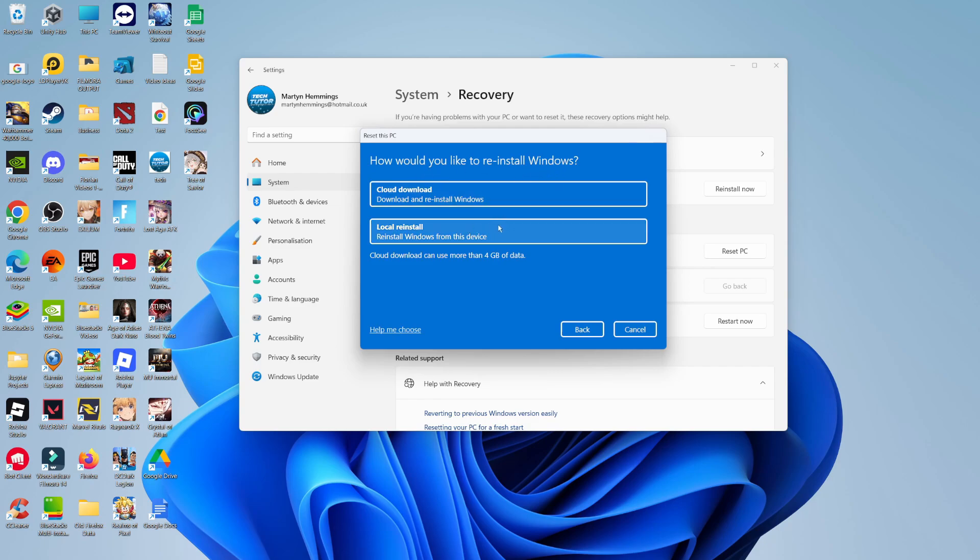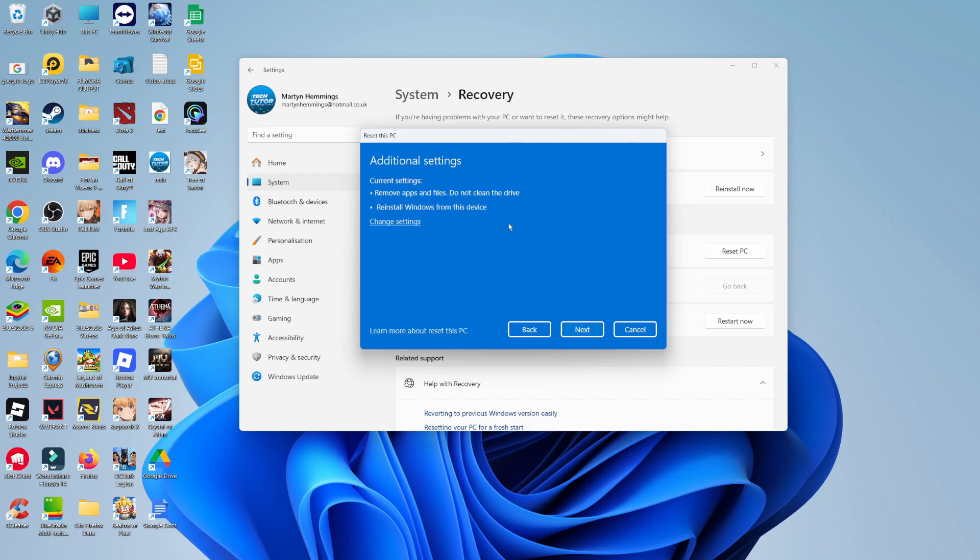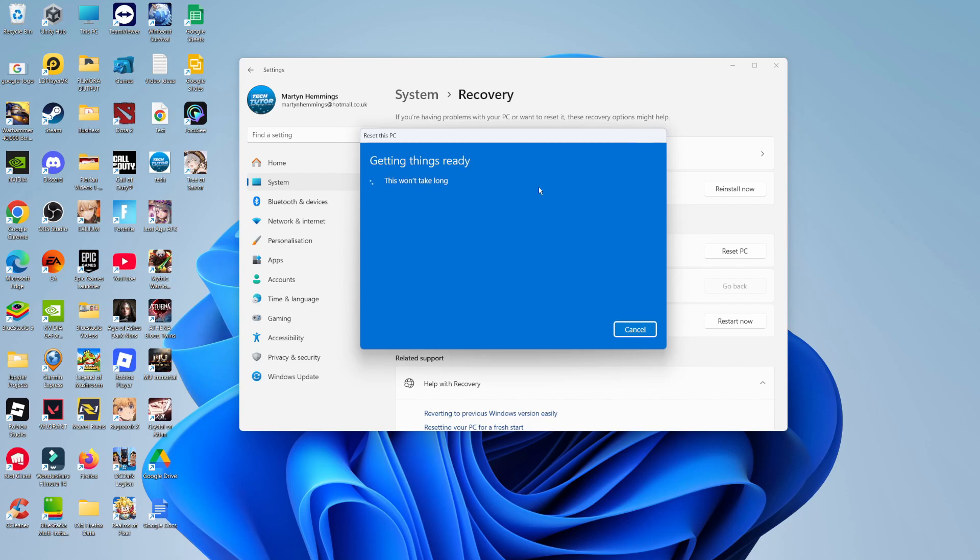You can do a local reinstall or a cloud download, completely up to you. For this example we're going to select Local Reinstall. Once you've done that, come down and click Next. Again, it's just going to take a minute or two to get things set up ready to go.